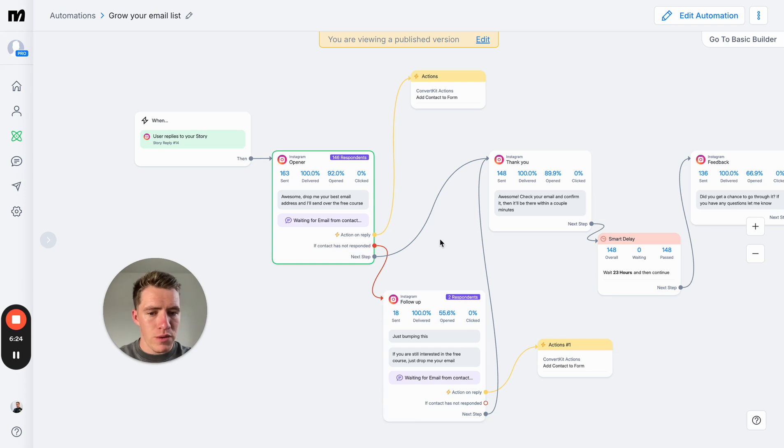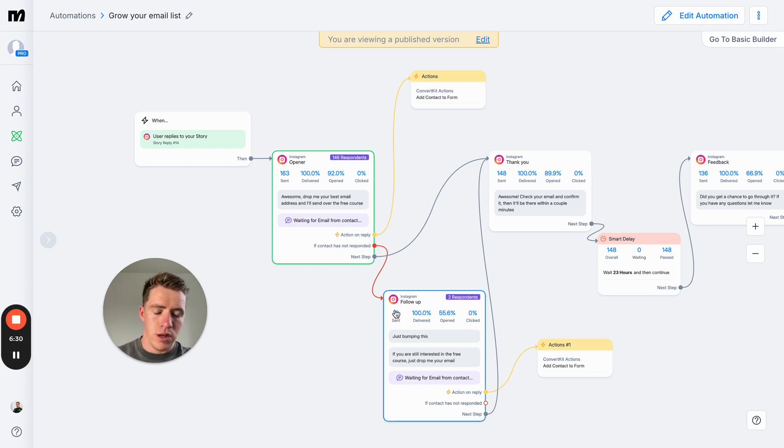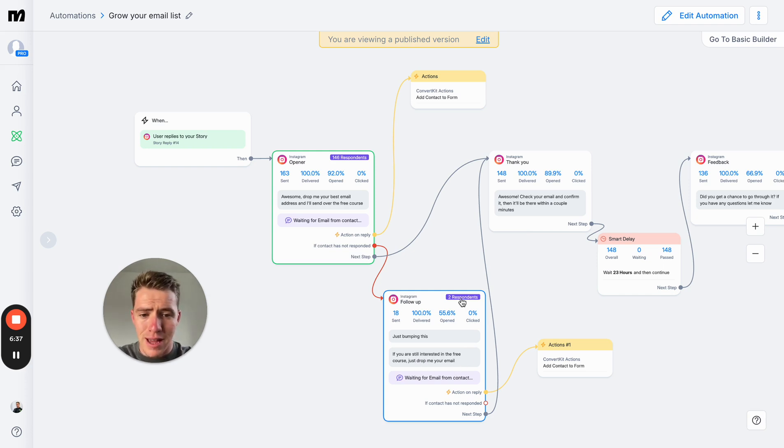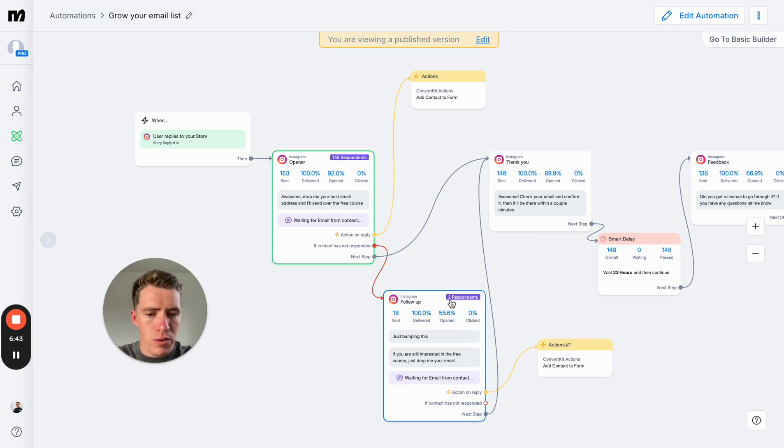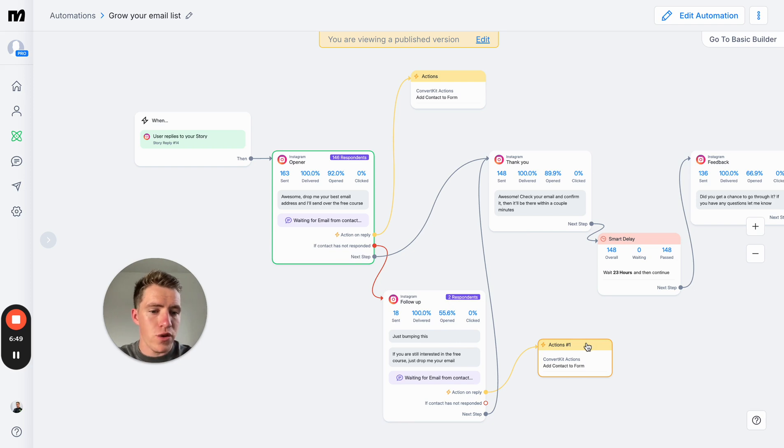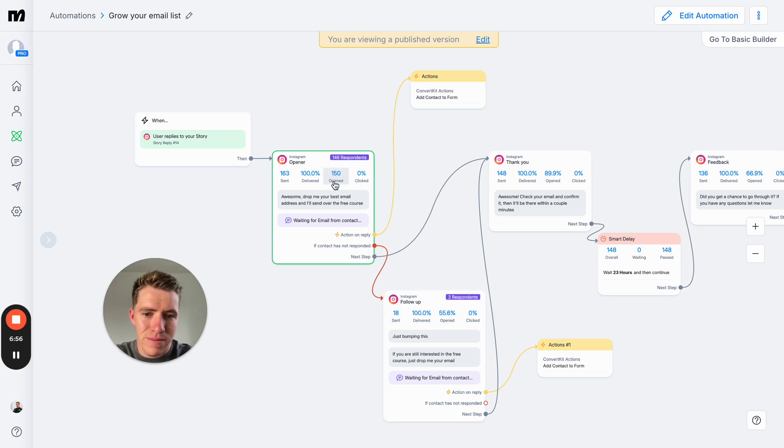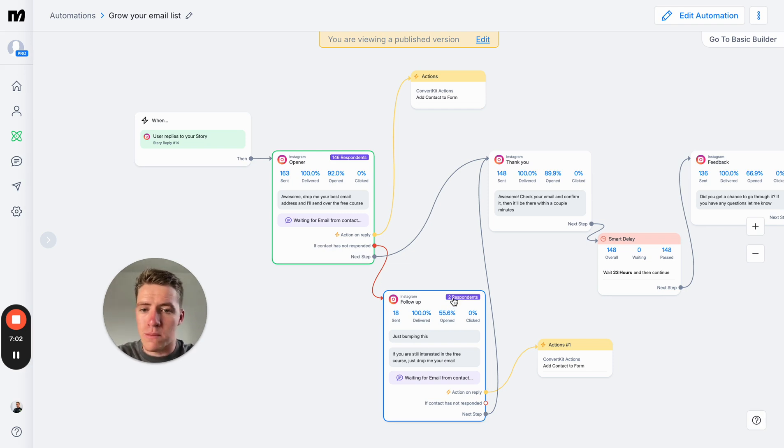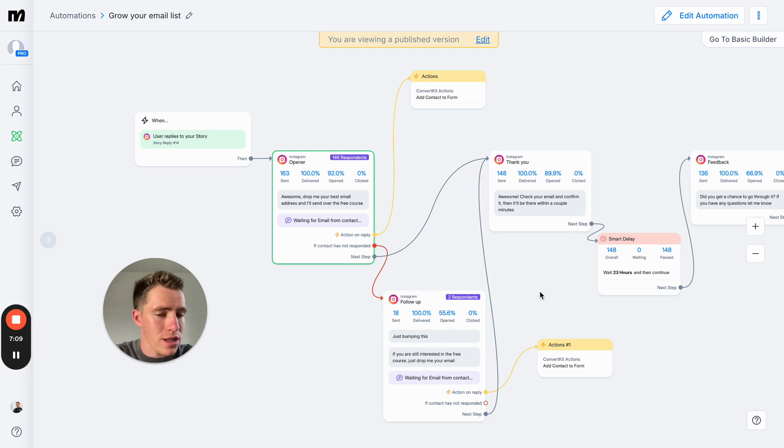The other little thing that we've got set up is a little follow-up message. So for the people who didn't respond, if contact has not responded, we send them a simple message saying, 'Hey, just bumping this. If you're still interested in the free course, just drop me your email.' As you can see, this only got two people to respond to it, so it didn't do super well. But it's two people that we otherwise wouldn't have had. Of the 18 people that slipped through the cracks, we got an extra two emails. It's a 1% increase on emails. Better than nothing and takes two seconds to set up.